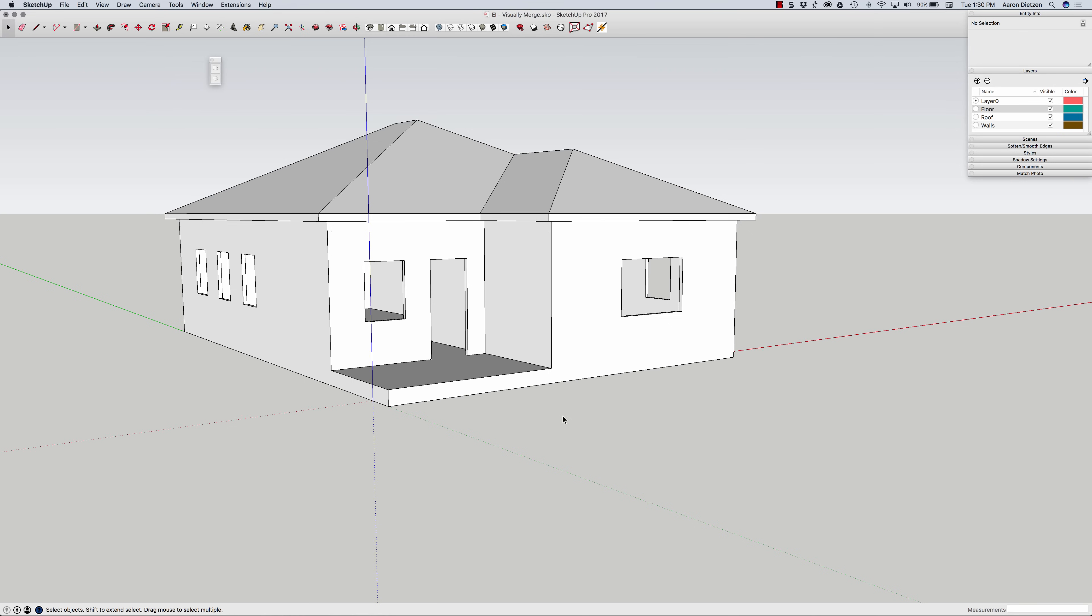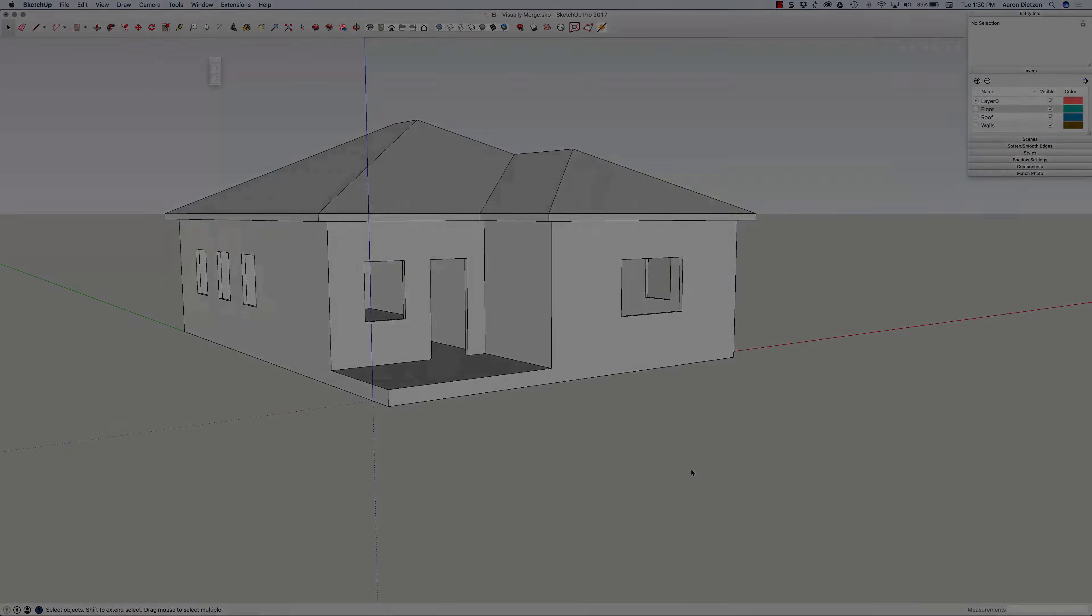So if that sounds like something that's interesting to you, check out Visual Merge from Enroth, now available on the Extension Warehouse. Thank you.